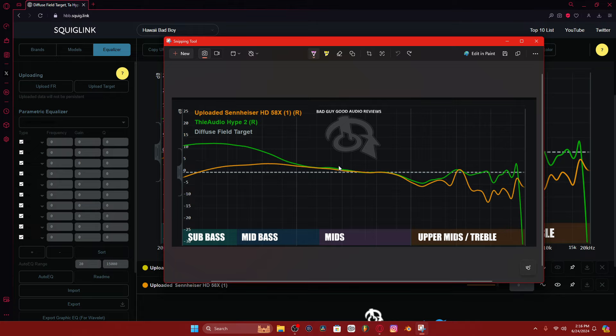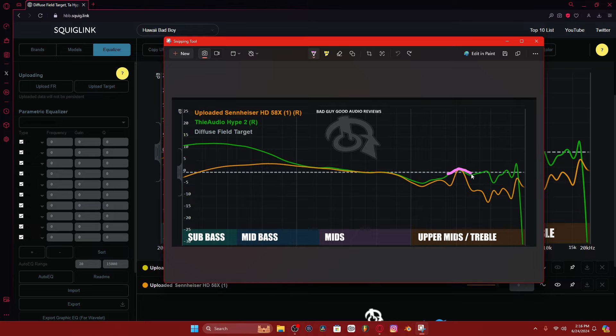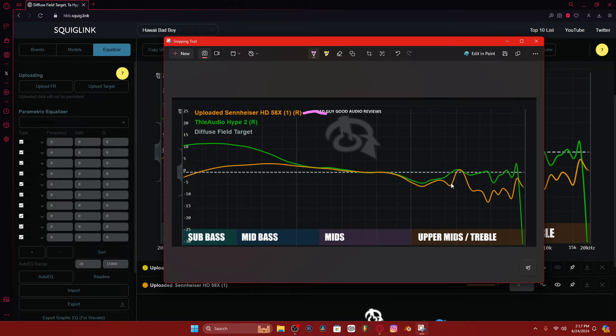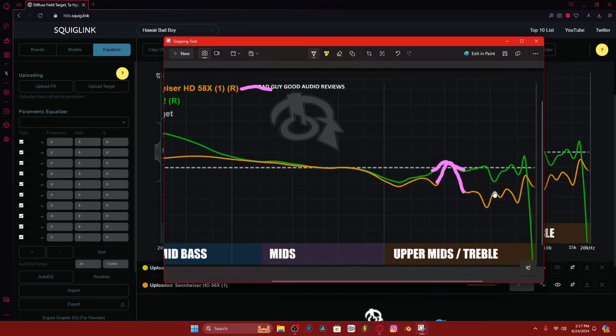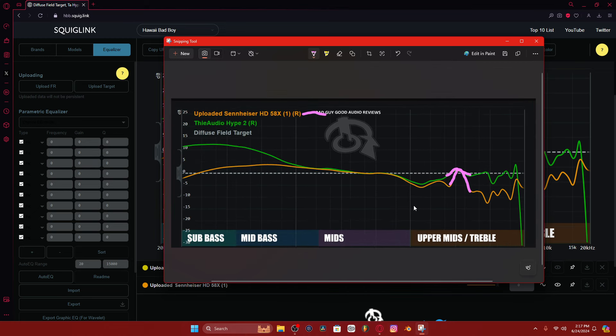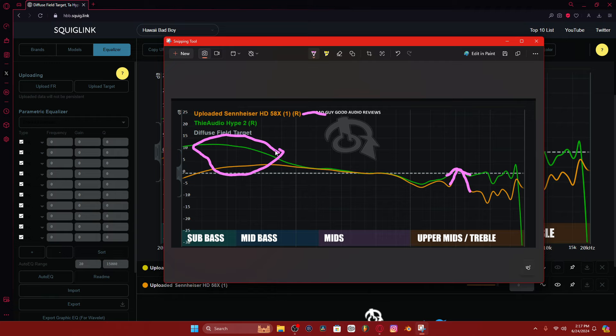So when I'm listening to music, this little 5k peak right here on the Hype 2 actually is very fatiguing to me. It's the main thing that I hear when I'm listening to these, just this kind of fish hook in the roof of my mouth feeling. And I can only imagine the people that buy the 580X Jubilee, the 660S, who have that 5.5k peak, that huge monstrosity compared to that.